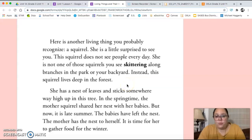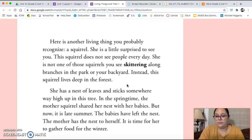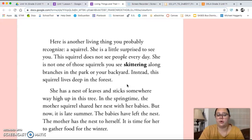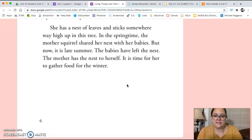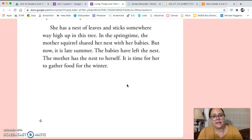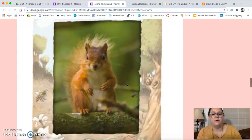Here is another living thing you probably recognize — a squirrel. She is a little surprised to see you. This squirrel does not see people every day. She is not one of those squirrels you see skittering along branches in the park or your backyard. Instead, this squirrel lives deep in the forest. She has a nest of leaves and sticks somewhere way high up in this tree. In the springtime, the mother squirrel shared her nest with her babies. But now it is late summer. The babies have left the nest. The mother has the nest to herself. It is time for her to gather food for the winter.